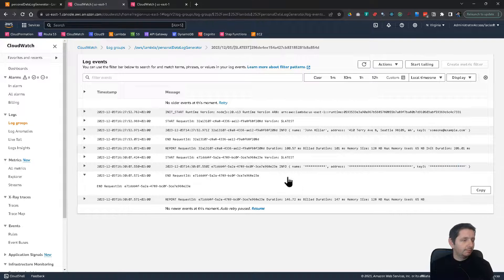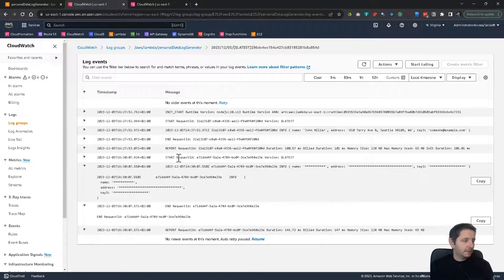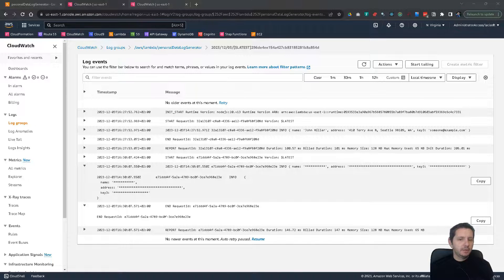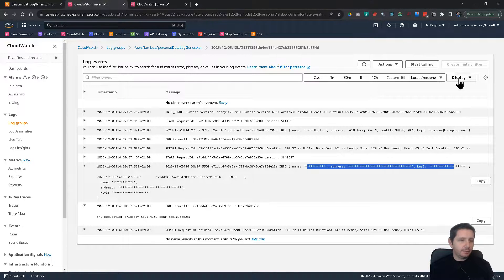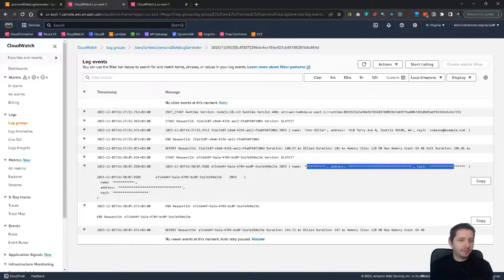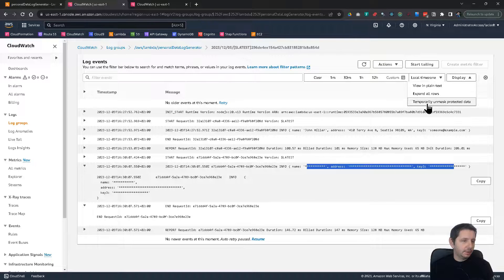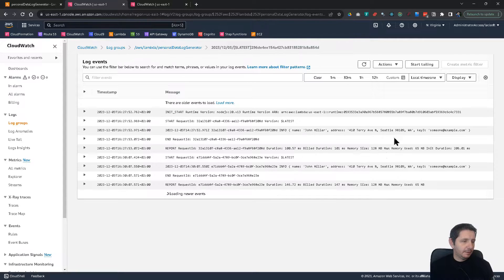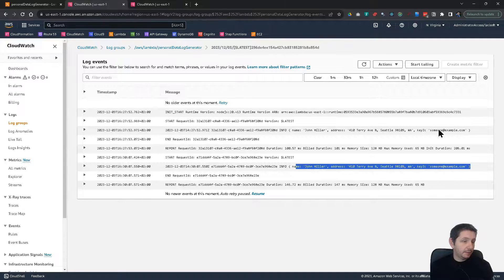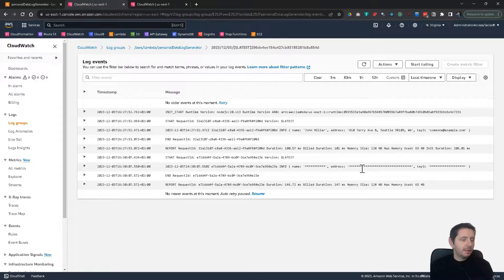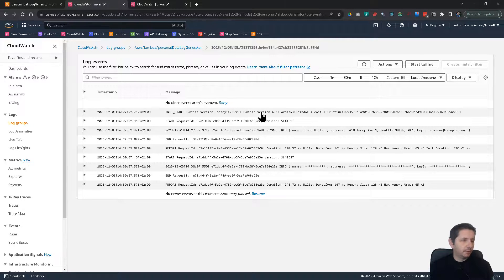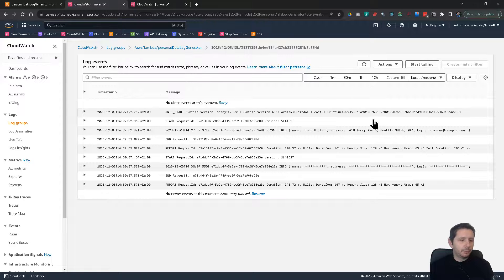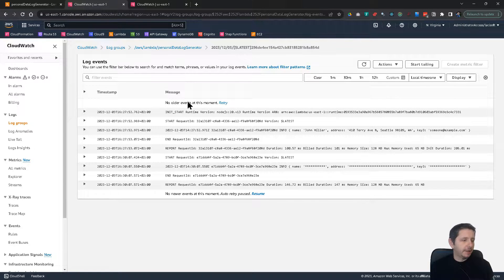Now, in some cases, as an administrator, you might want to maybe see the data here. And you can do that if you have the unmask, so logs unmask permission. You can do that. You will be able to temporarily unmask protected data. And you see here it is. Now it shows mask protected data. But for that you have to have the logs unmask permission. I have it because this is an administrator account. But you can define your permissions for your operations people so they don't have this permission maybe.